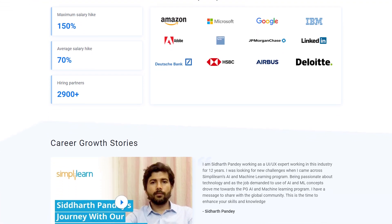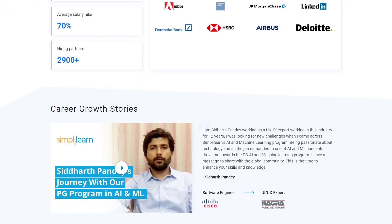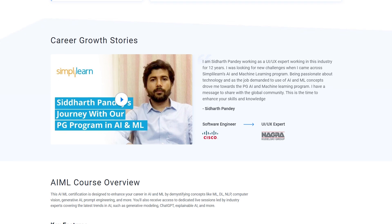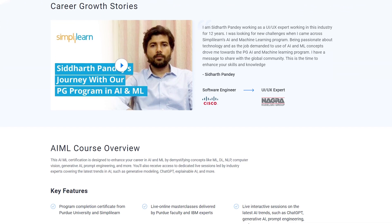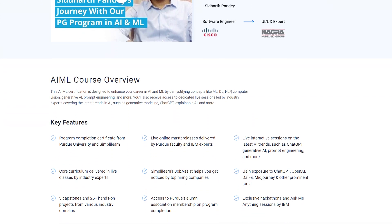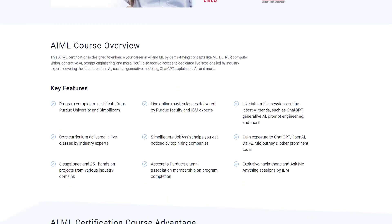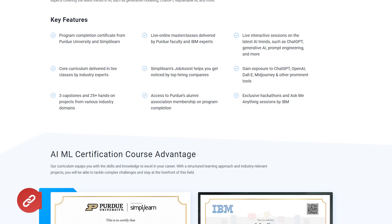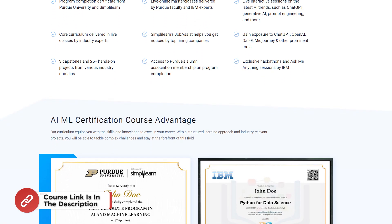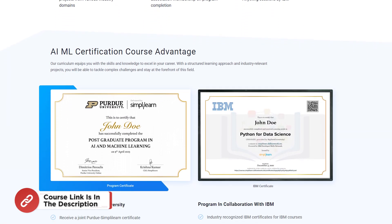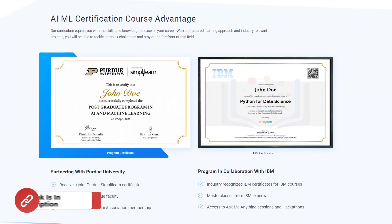This course teaches in-demand skills such as machine learning, deep learning, NLP, computer vision, reinforcement learning, generative AI, prompt engineering, ChatGPT, and many more. Don't forget to check out the course link from the description box and pin comment.